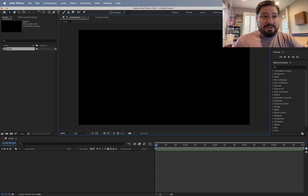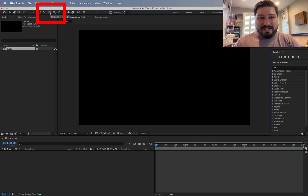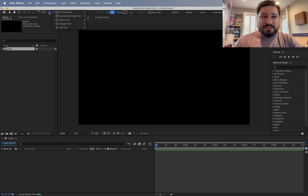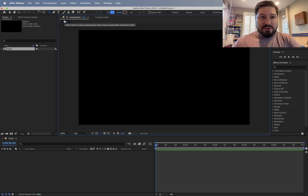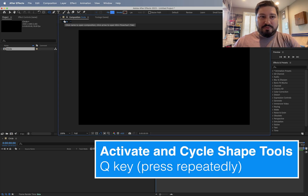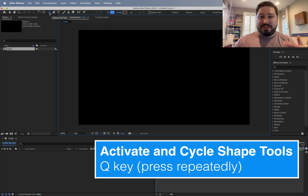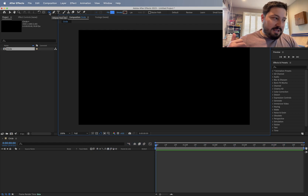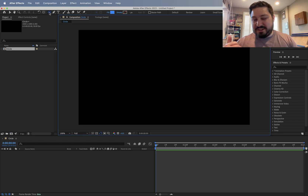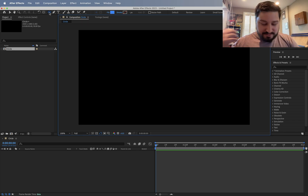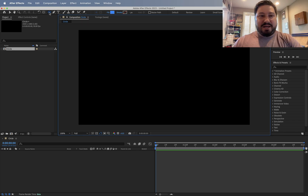So over here in our toolbar we want to find the ellipse tool. It's probably going to be hidden under the rectangle tool. If you go ahead and hold down your mouse on the rectangle tool, the ellipse tool will pop up. Alternatively, you can hit the Q key and it's going to cycle through the different shape tools. By the way, check out my Learning After Effects keyboard shortcut series on my channel.